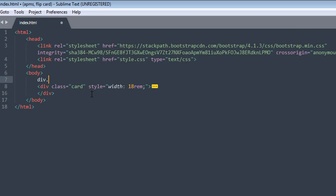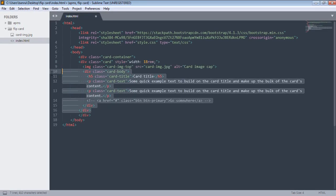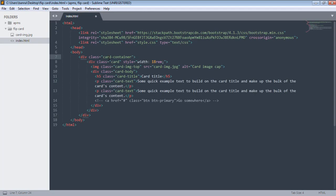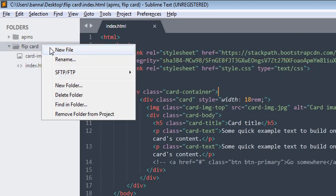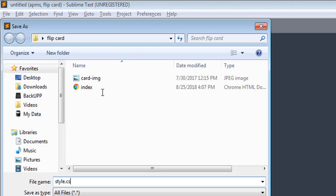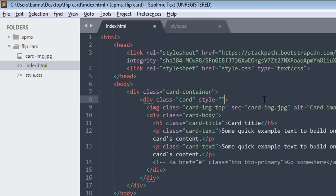I'll create a div with class 'card-container' and paste our card inside it. Now we have the card-container and inside that we have the card div. We've defined our style.css, so let's create that file. This card will be the front side, so I'll give it a class of 'card-front'.